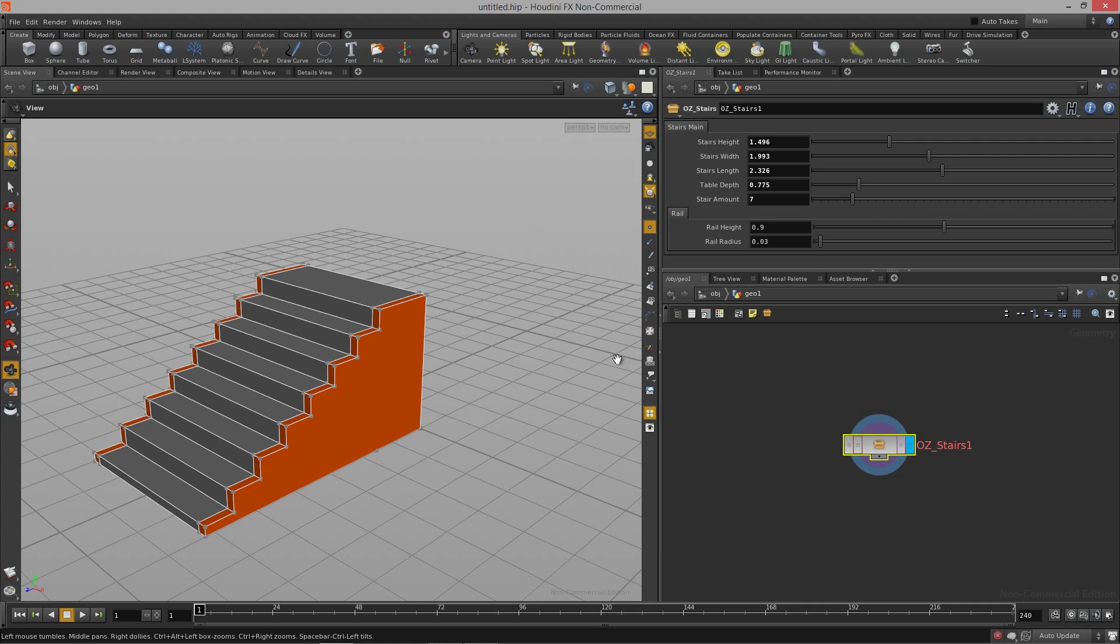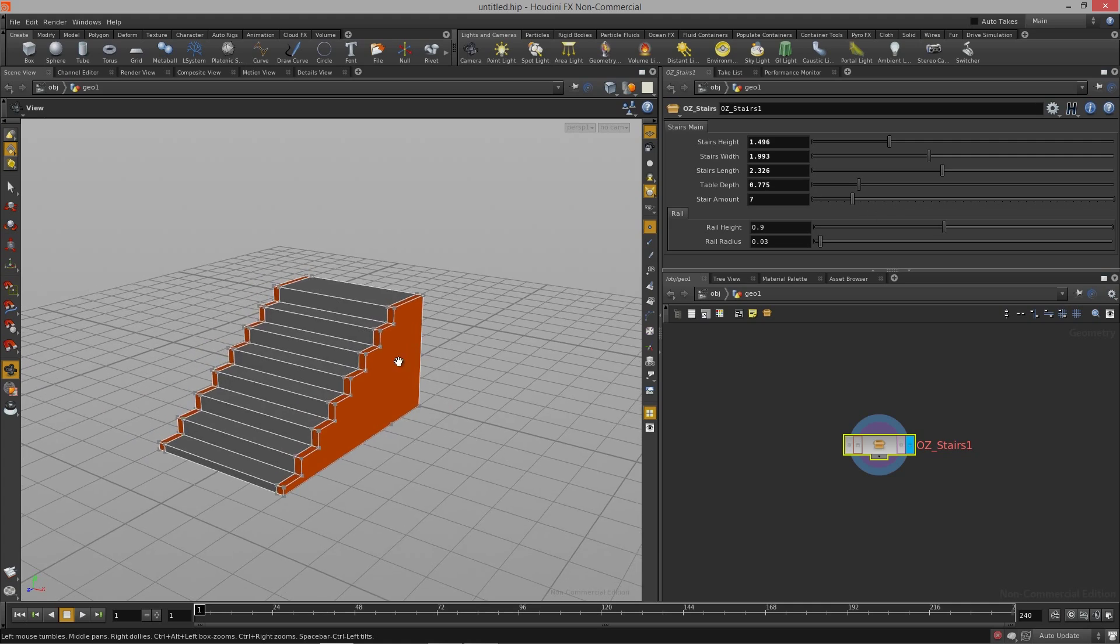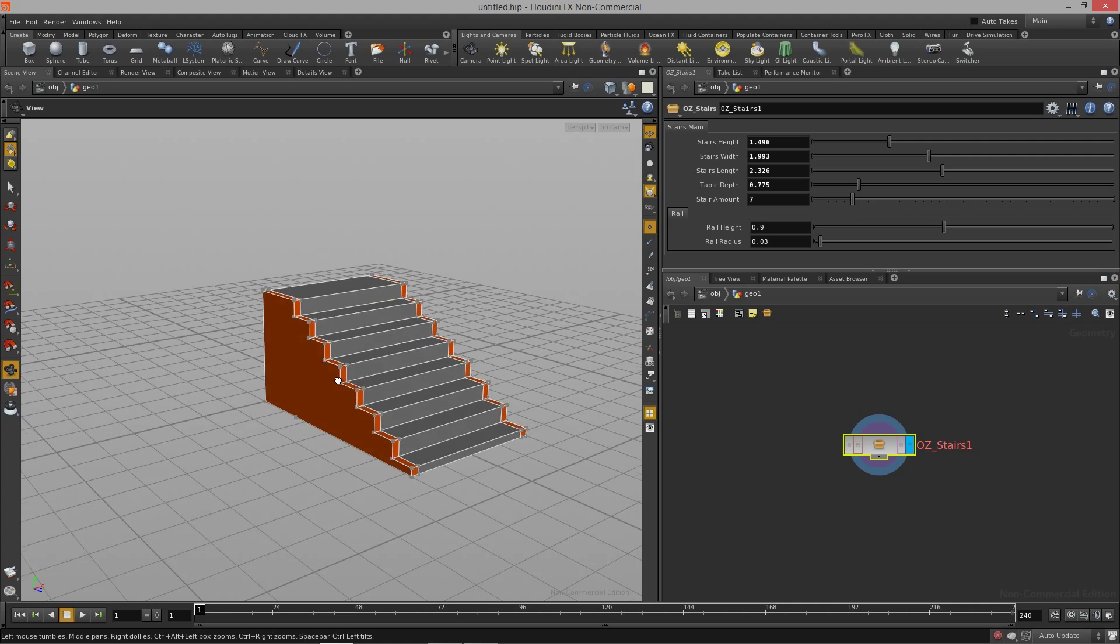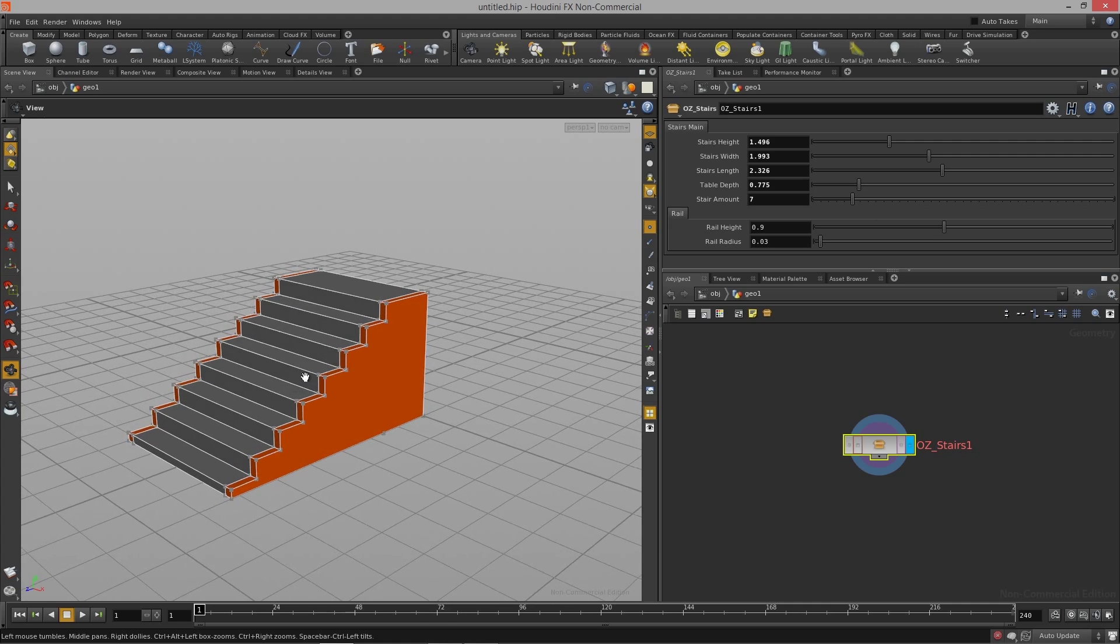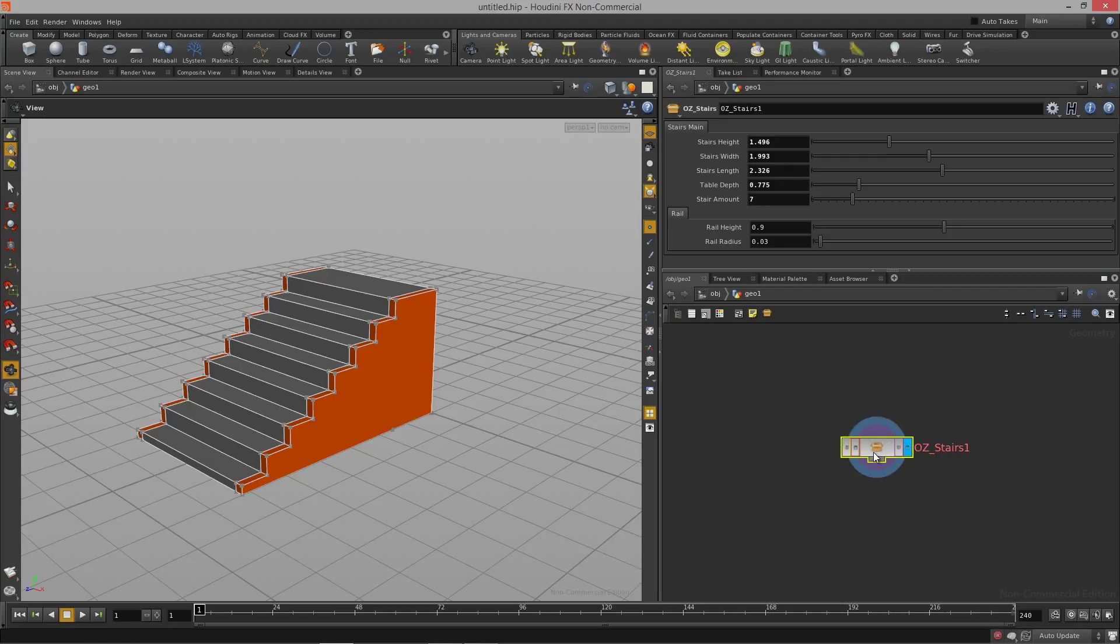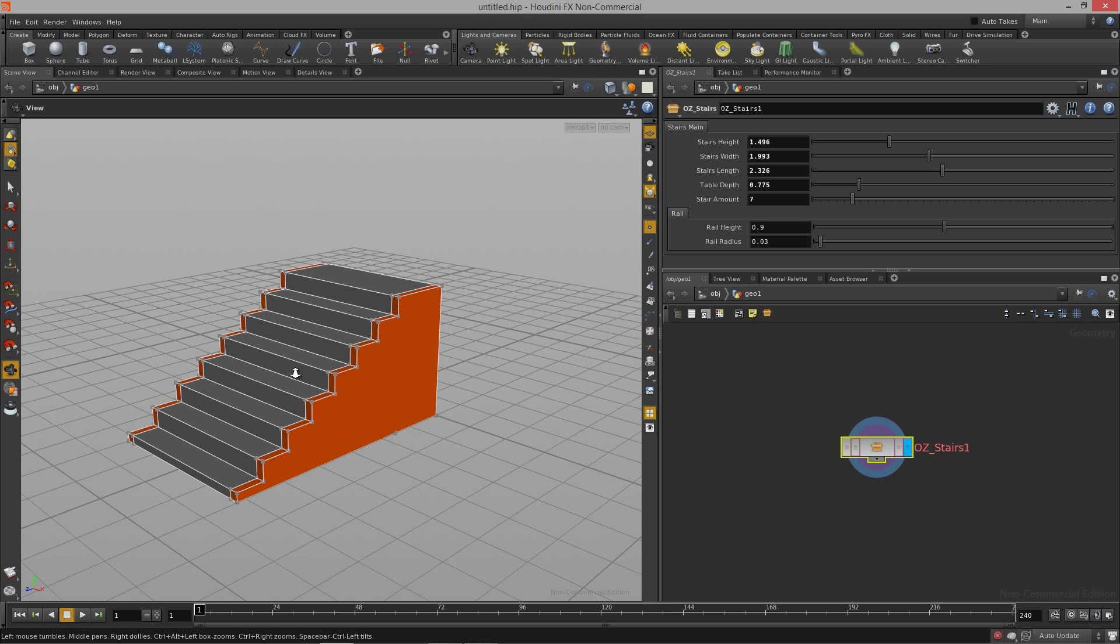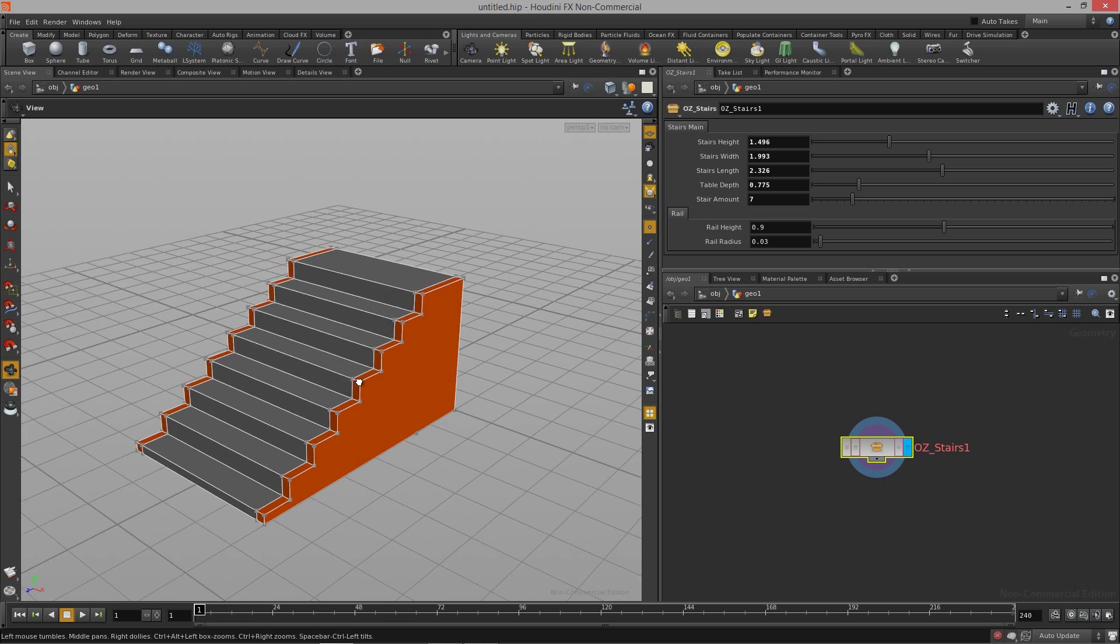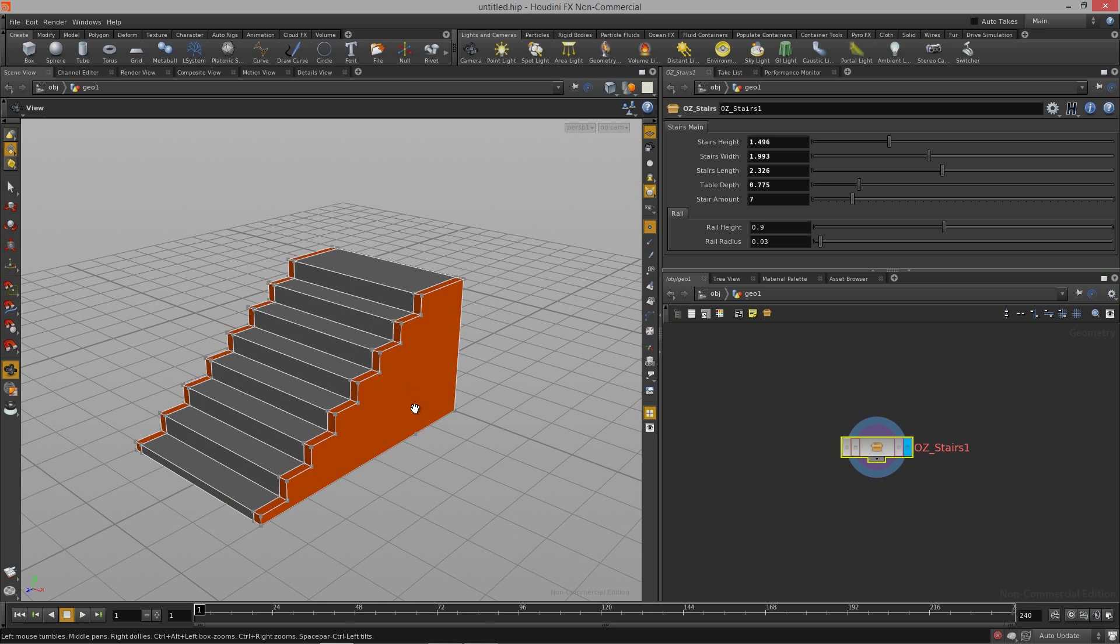All that stuff combined gets wrapped up into a single node called a digital asset. We're going to walk through all the different elements that one needs to know in order to accomplish a model like this.